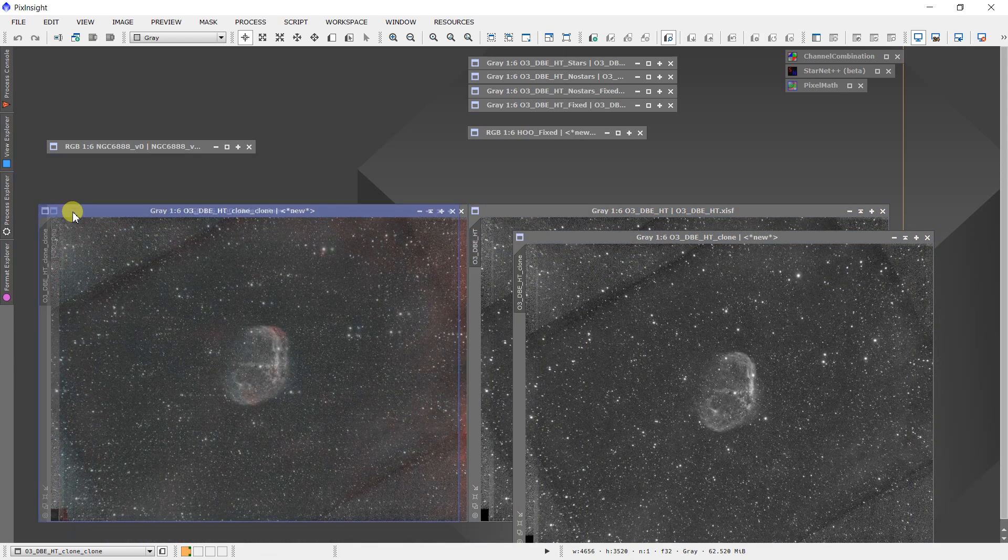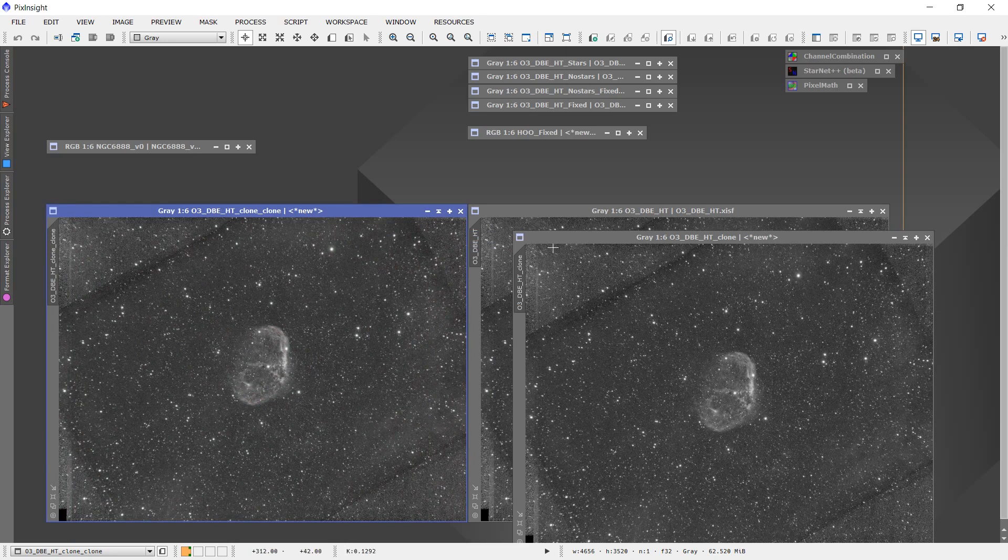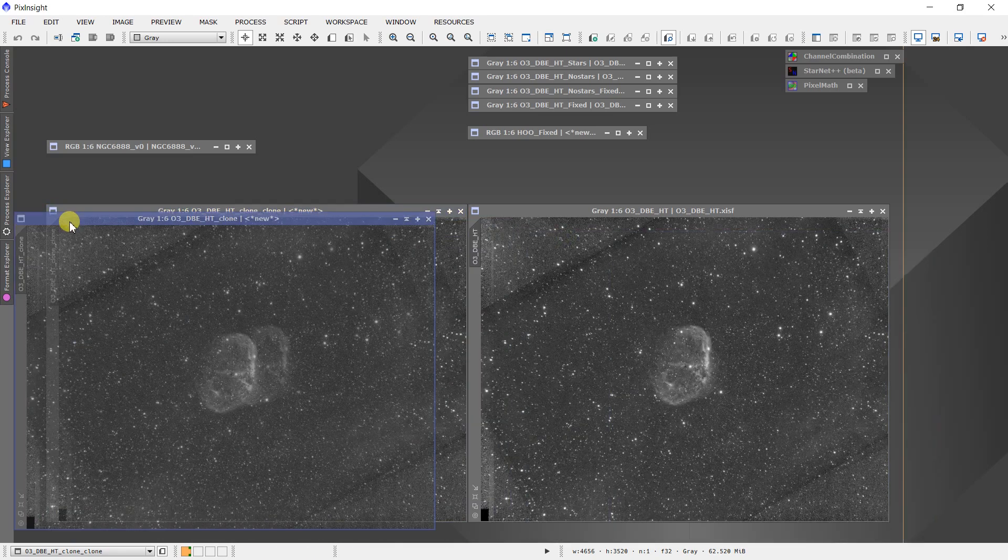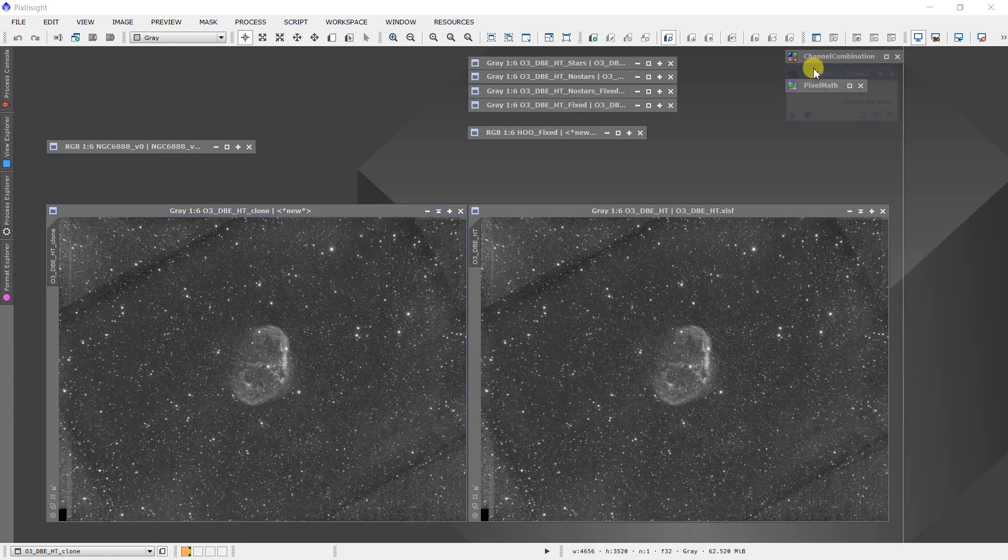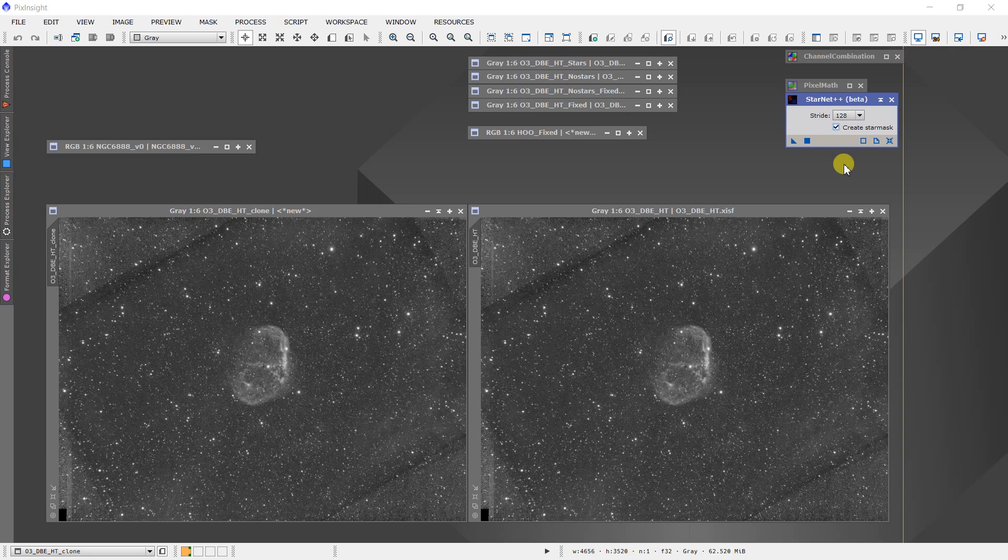And then I come up to Starnet++, and the first thing I do is create an image with just the stars. So I want to take this image and pull the stars out.